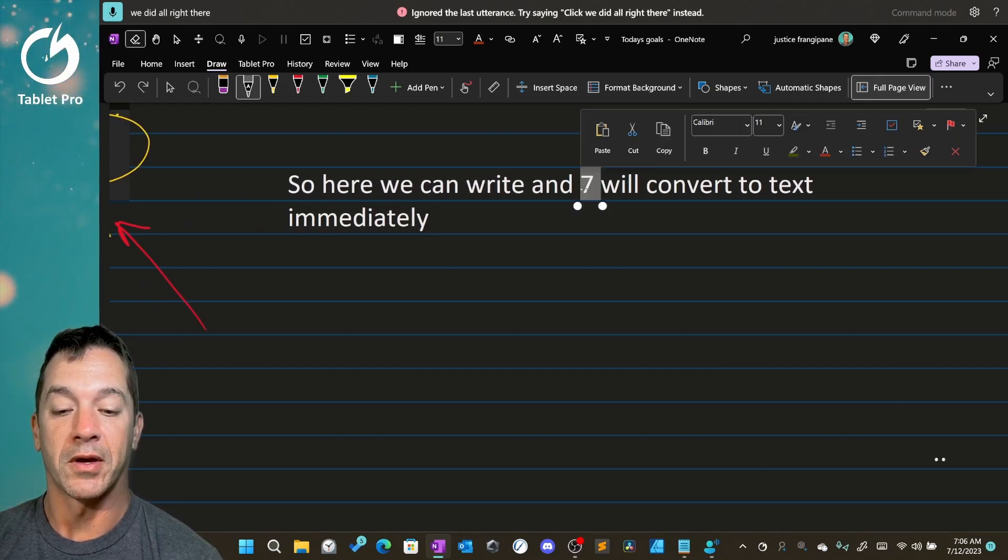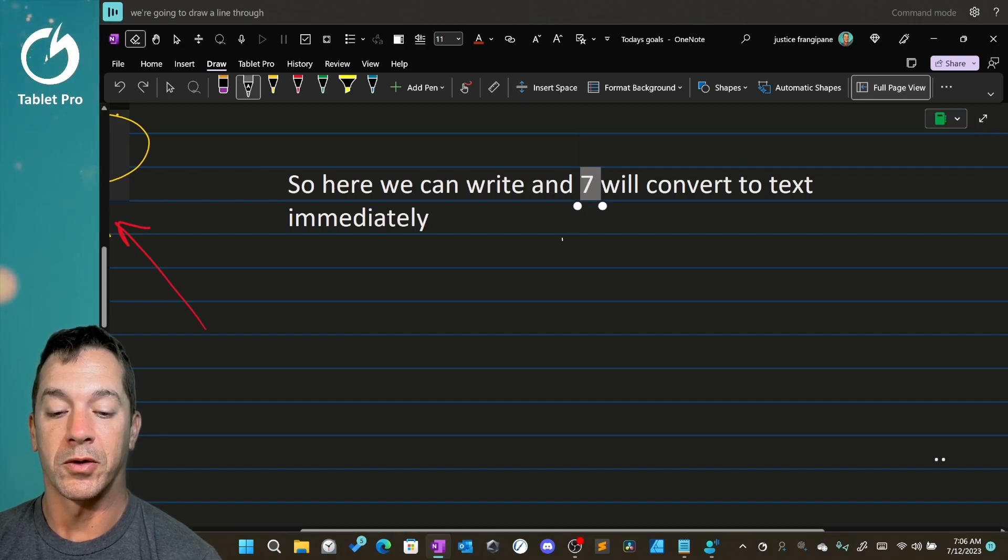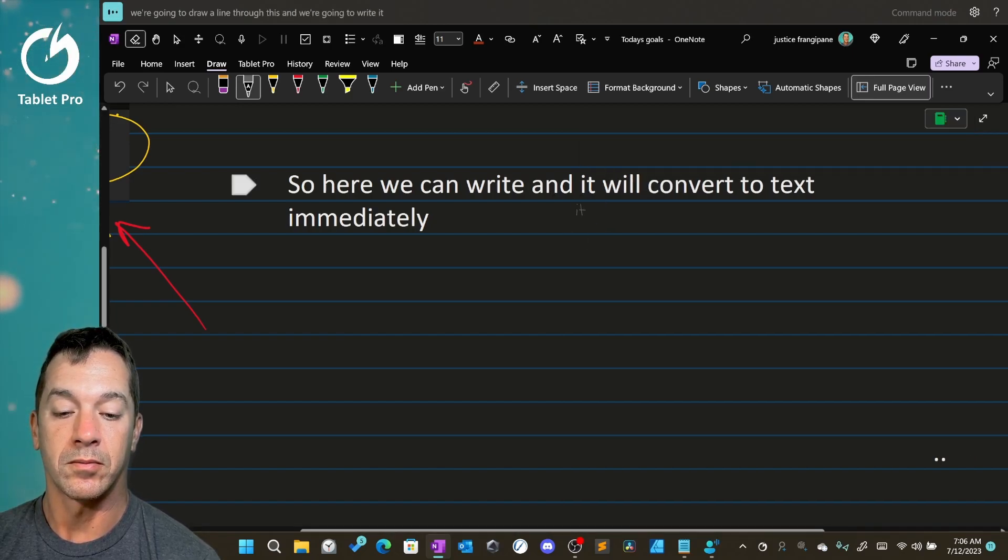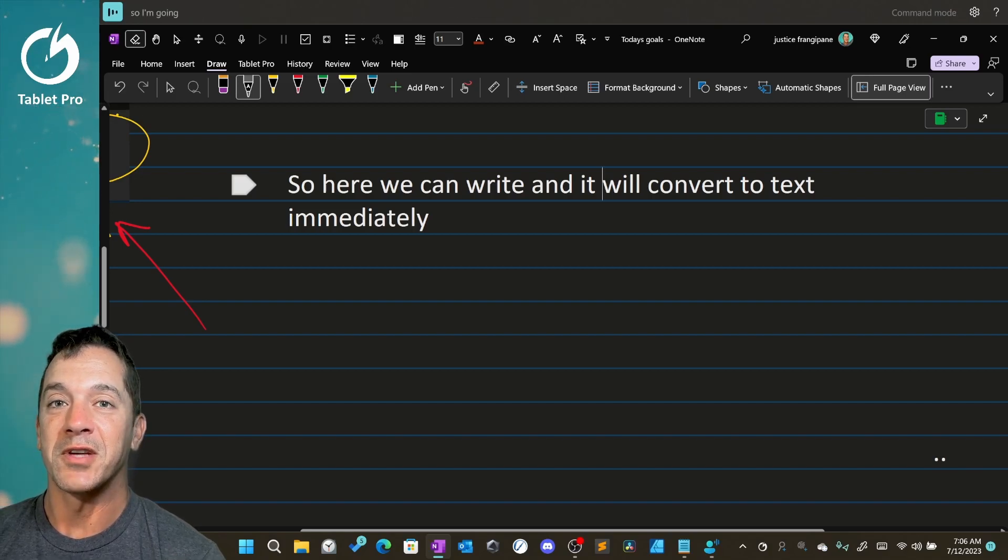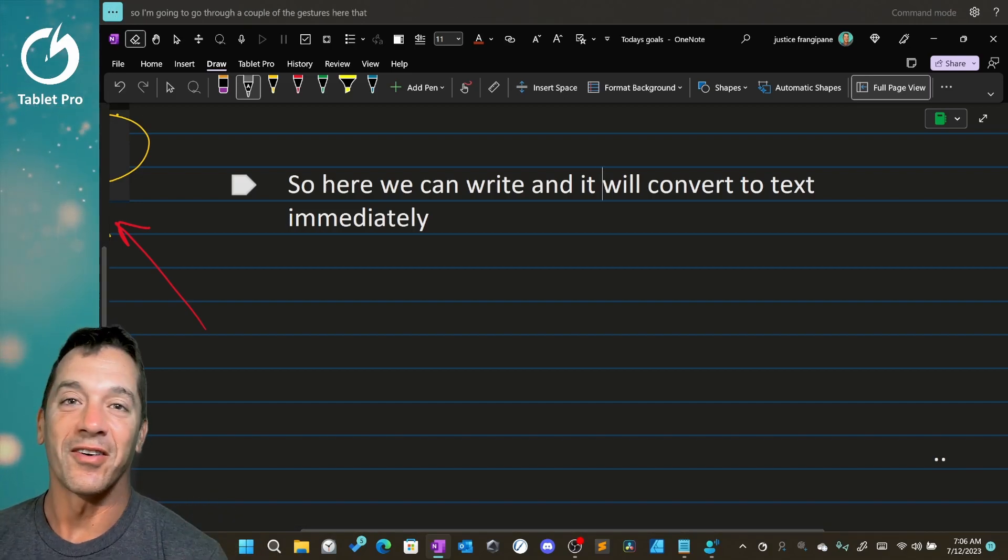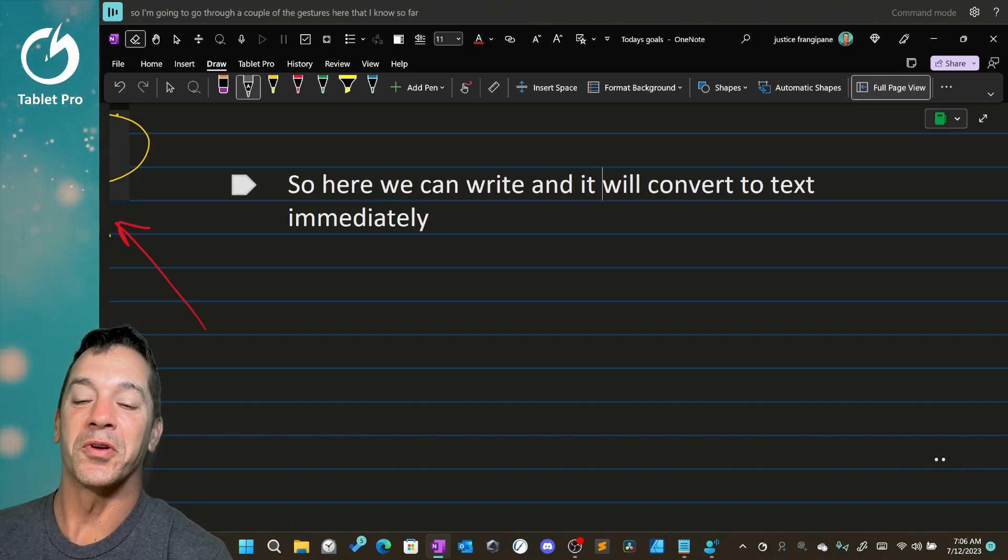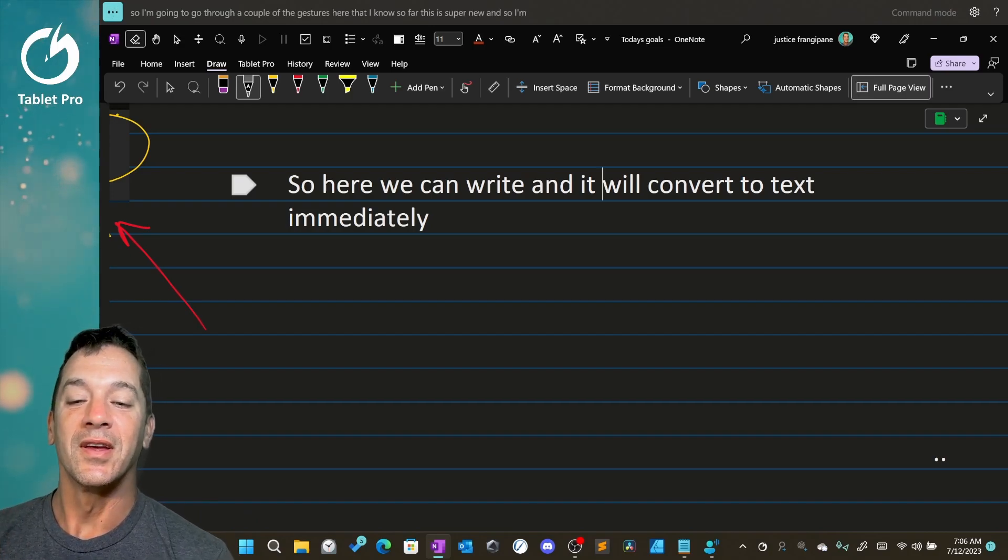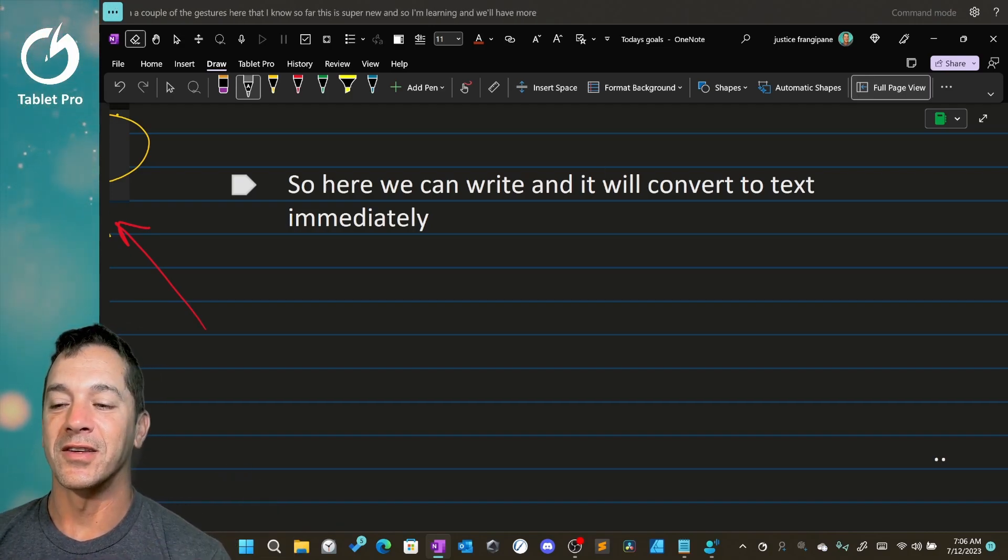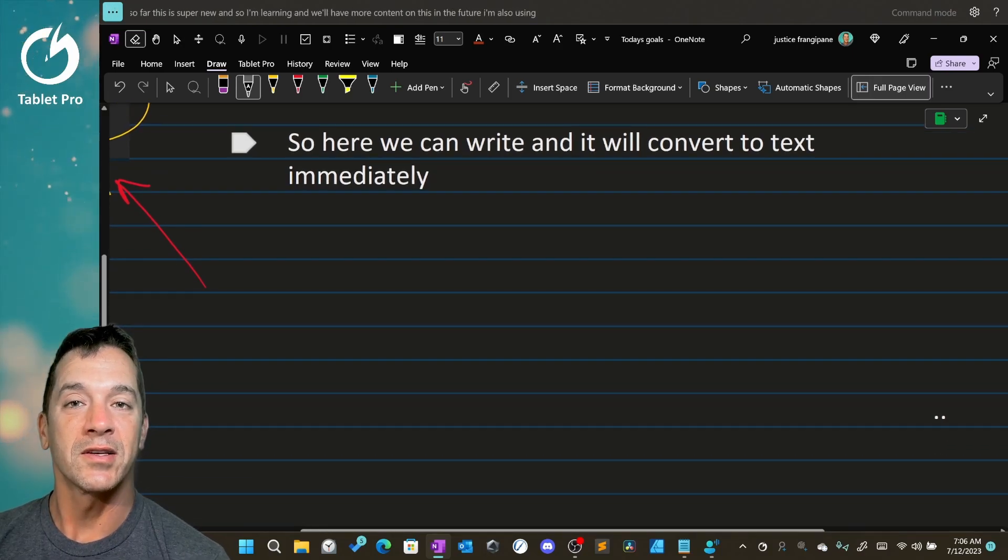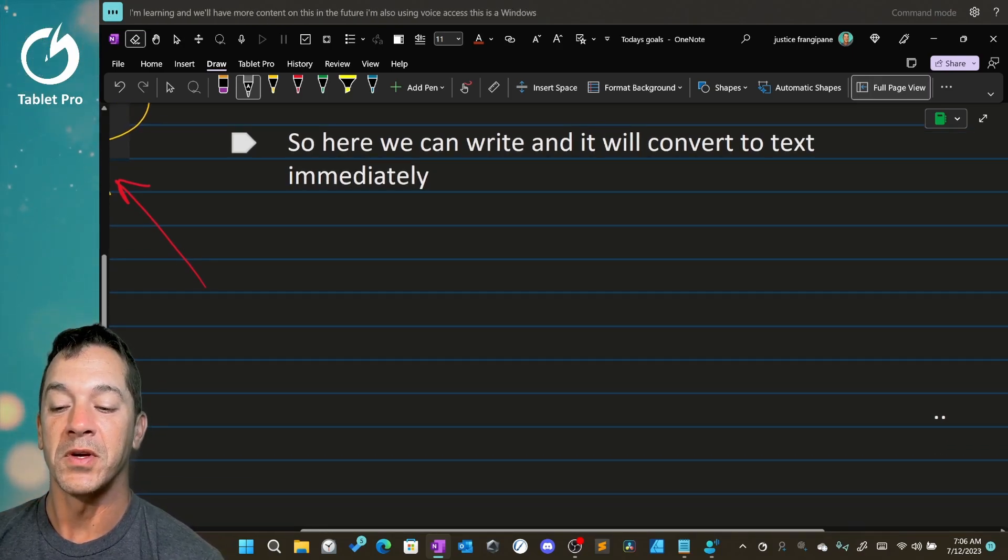We're going to draw a line through this and we're going to write it. So let me go through a couple of the gestures here that I know so far. This is super new, and so I'm learning and we'll have more content on this in the future. I'm also using voice access. This is a Windows 11 feature.